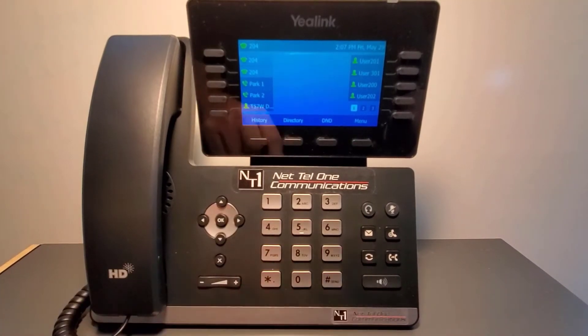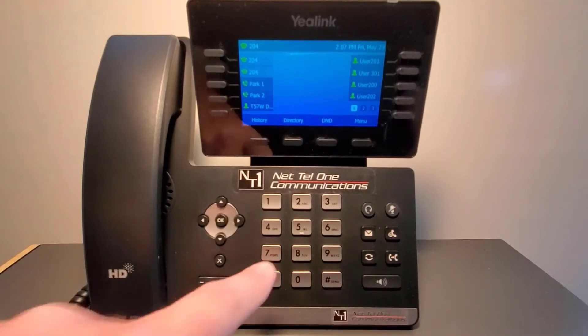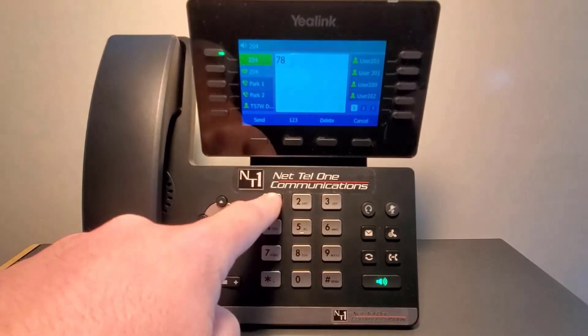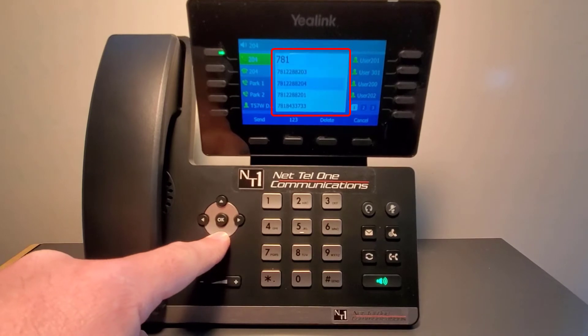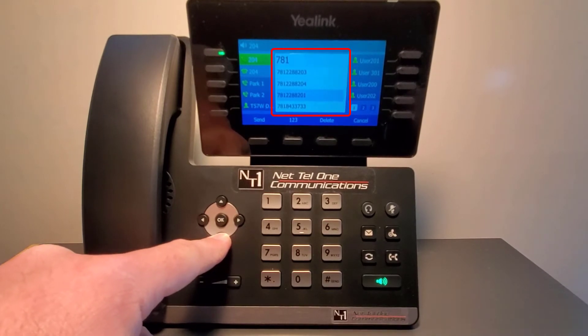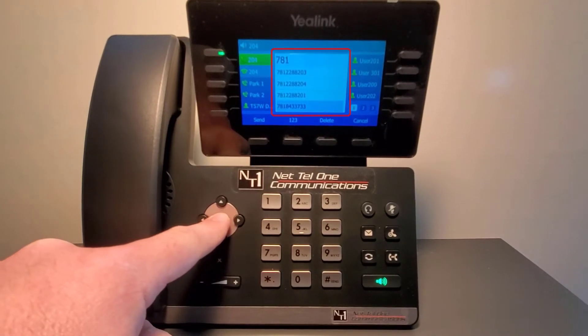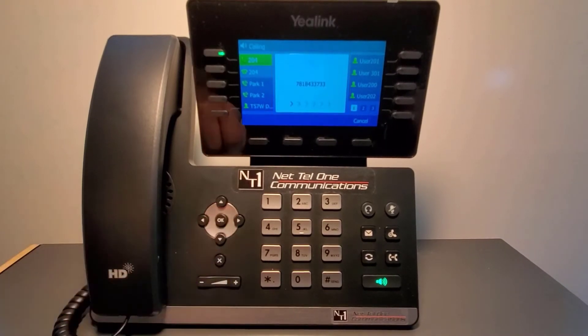As you dial, the phone will bring up numbers you recently called on the display. You can scroll through the list and select OK to call a number in the list.